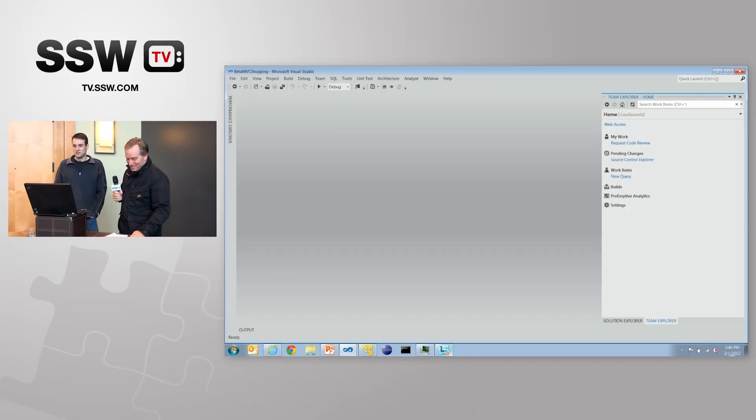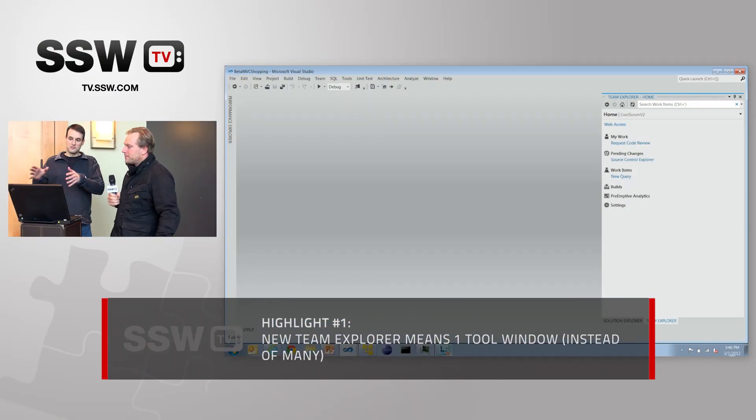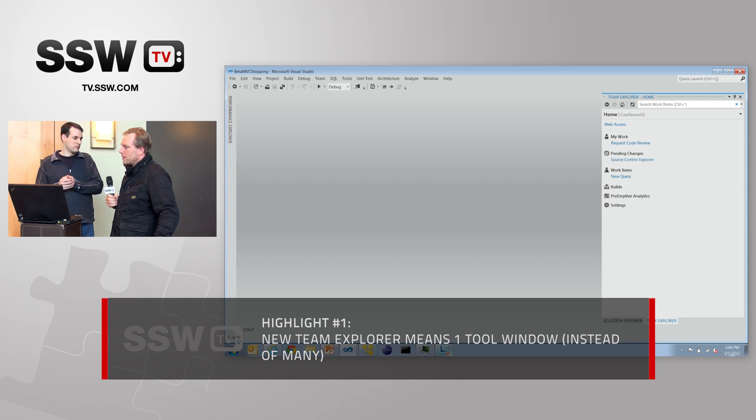All right, so we're going to have the first look at Visual Studio 2012 beta. Sounds good. Let's dive into it. All right, so the thing you're seeing on the screen is a new Team Explorer. Now the question is why do we have a new Team Explorer?